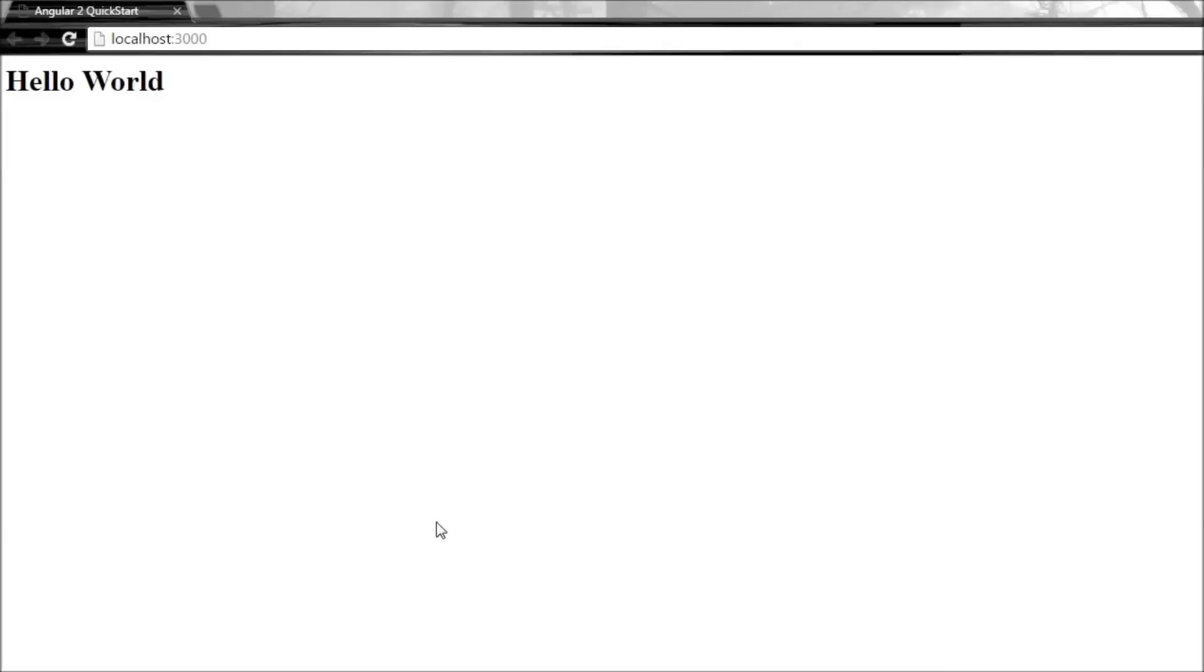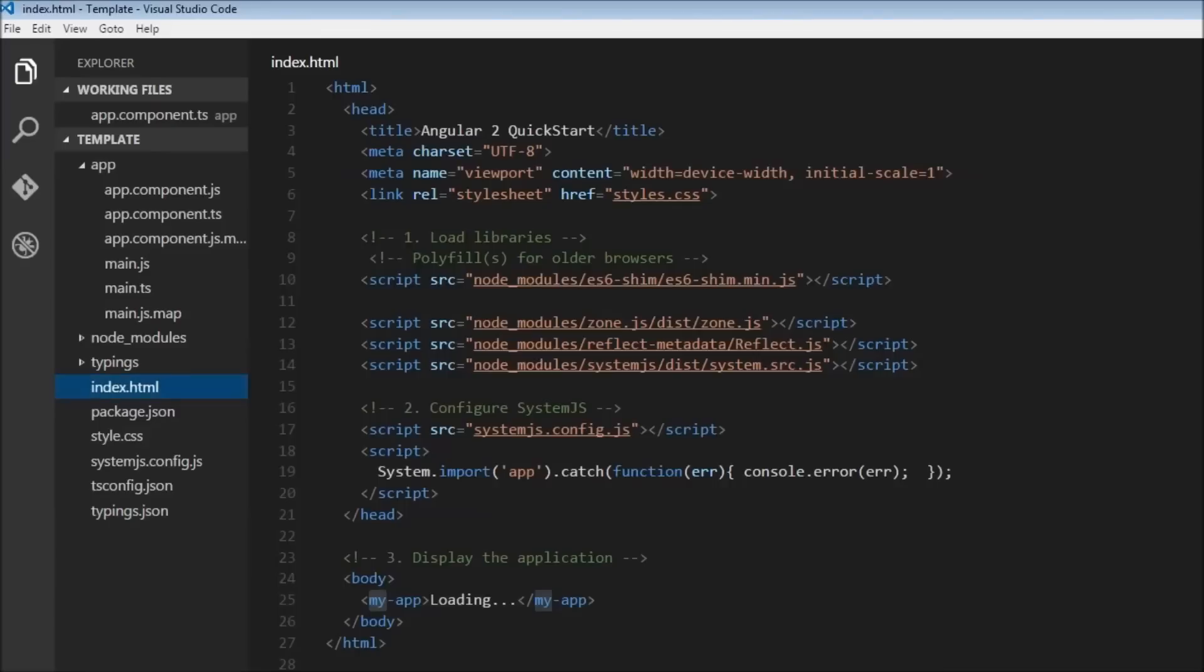Okay, welcome back guys. Now in this video we are going to understand how our hello world application works, that is the flow of execution, and also learn about components. Two files are going to be of concern for us in this video: app.component.ts, which is our component file, and main.ts.